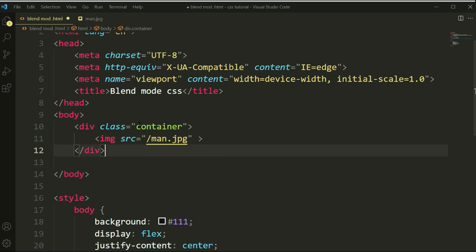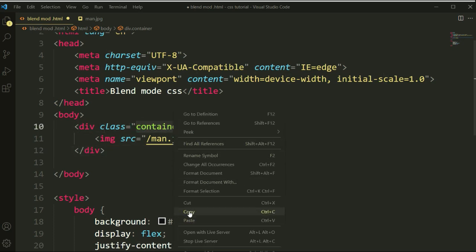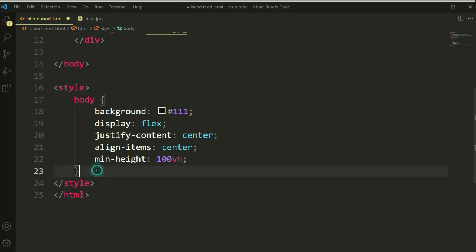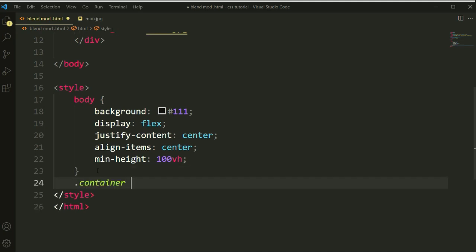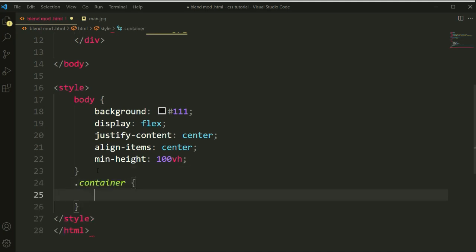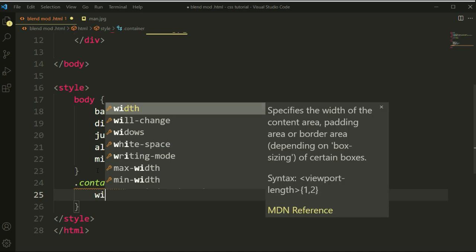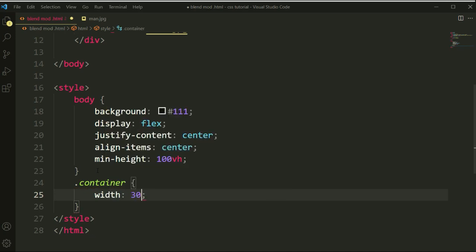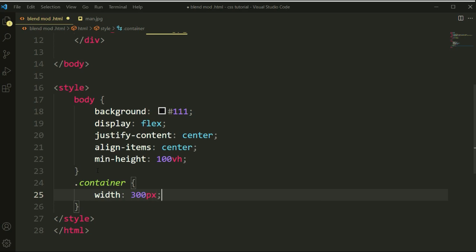Now we'll copy this tag. We'll write this container class and let's save. I'm going to set this to 300 pixels. Let's set here auto so it will automatically go to center.